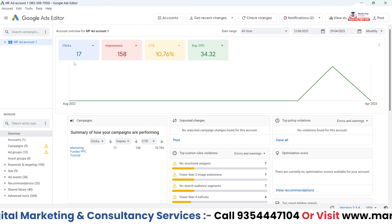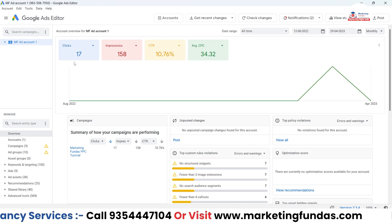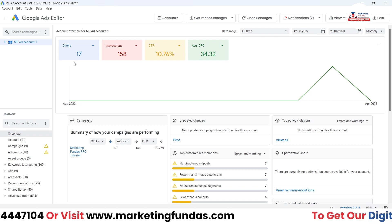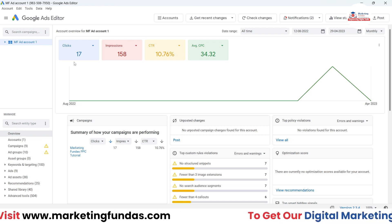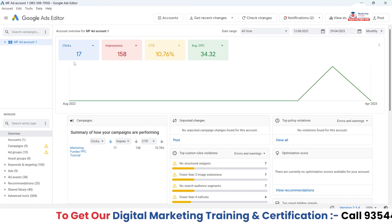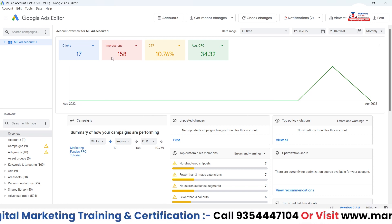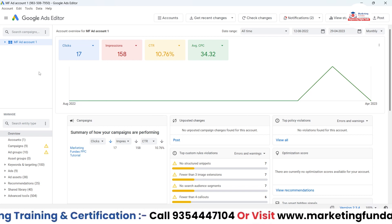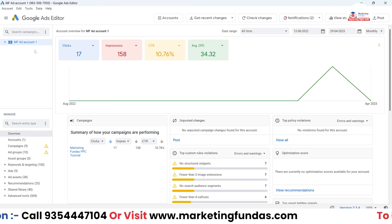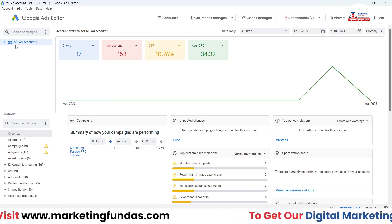There's one last step, which is to connect your ad account. You can connect your ad account directly with your Gmail sign-in. That's it, and you are into your Google Ads Editor tool. I already have one ad account connected here.